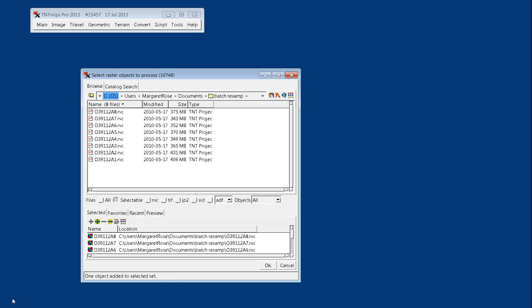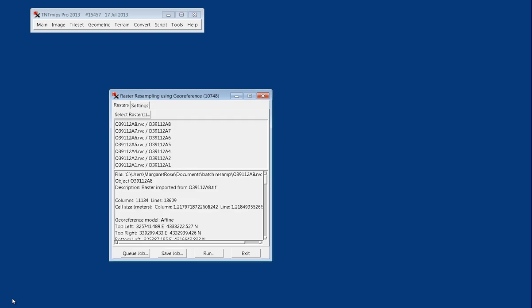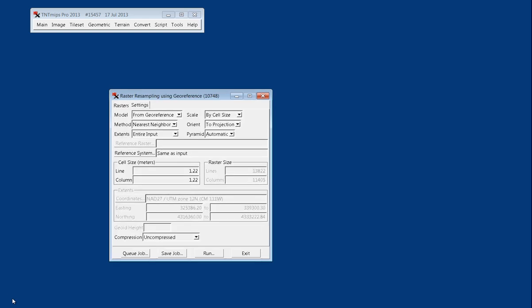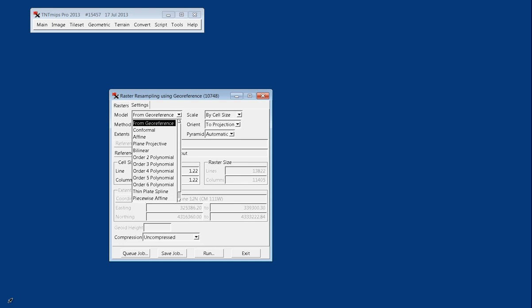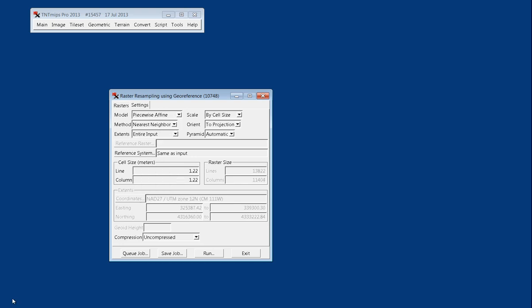Once you've selected your eight files, you'll go into Settings. Generally, I like Piecewise Affine as my resampling model. Cell size and two projections stay the same. You always want to use average pyramids because that impacts how the output is displayed.